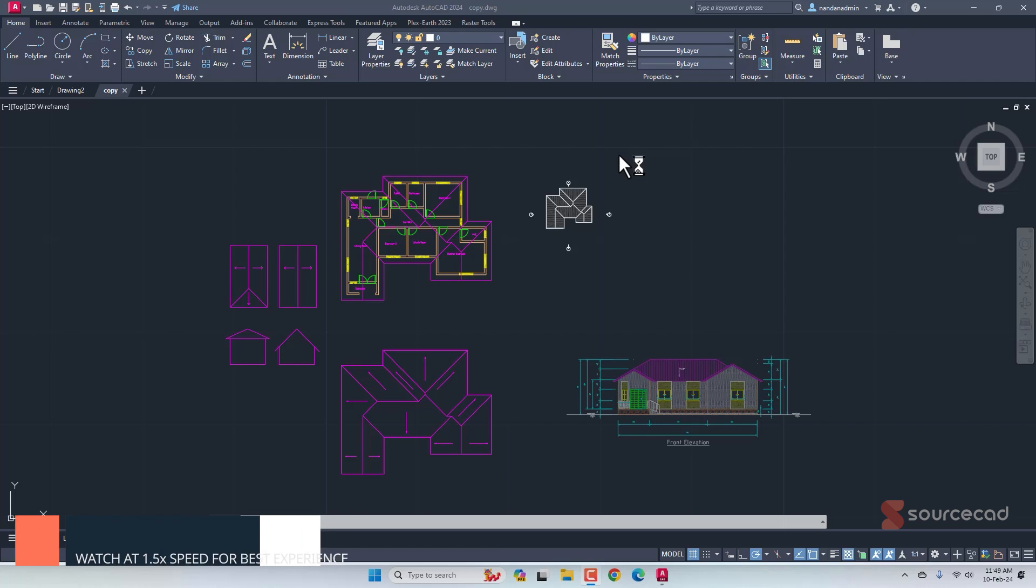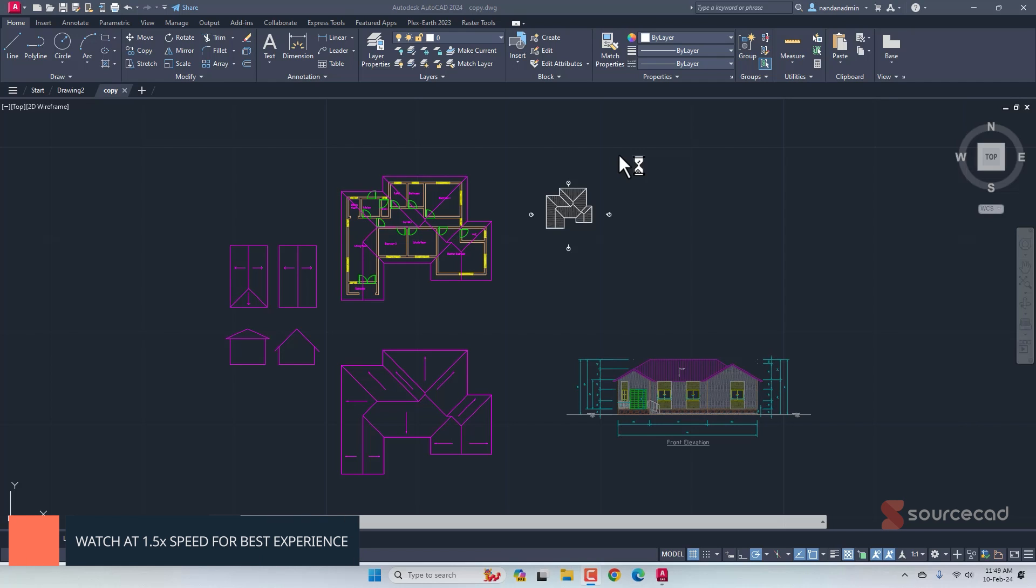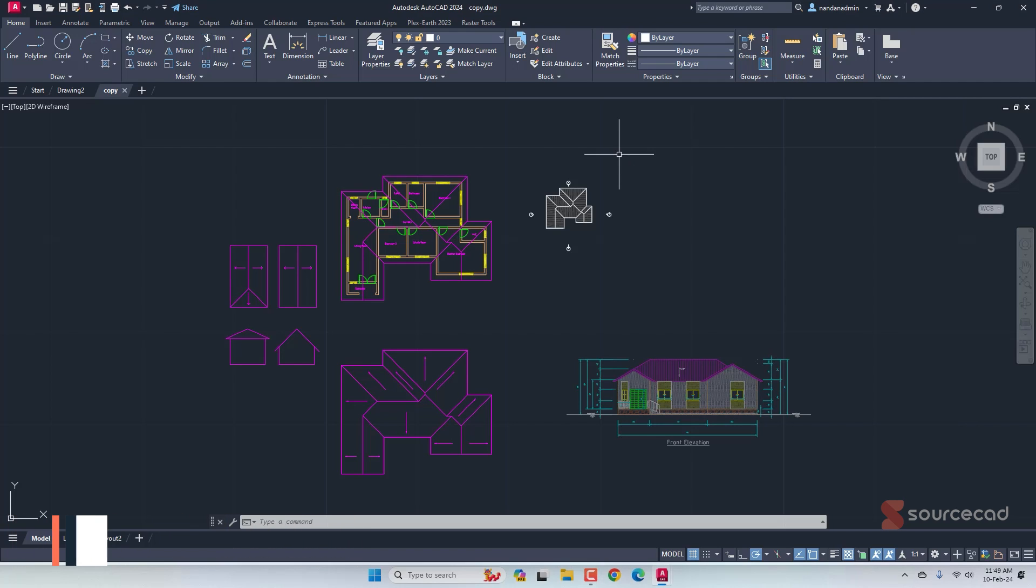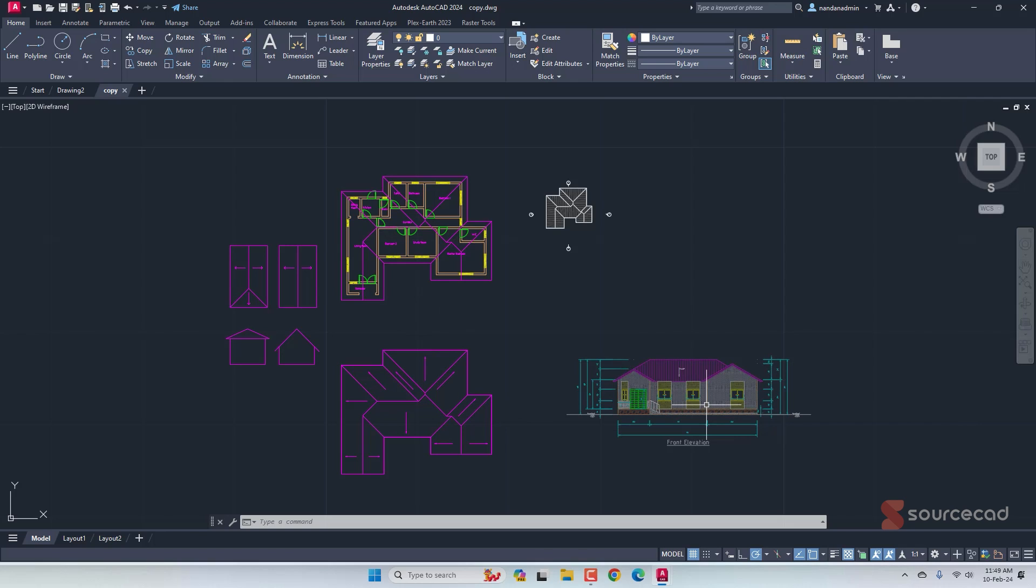Alright, so here we have this drawing from where we want to copy several objects. In this drawing, we have simple objects, we have some blocks, we also have an Xref which is basically a linked drawing.